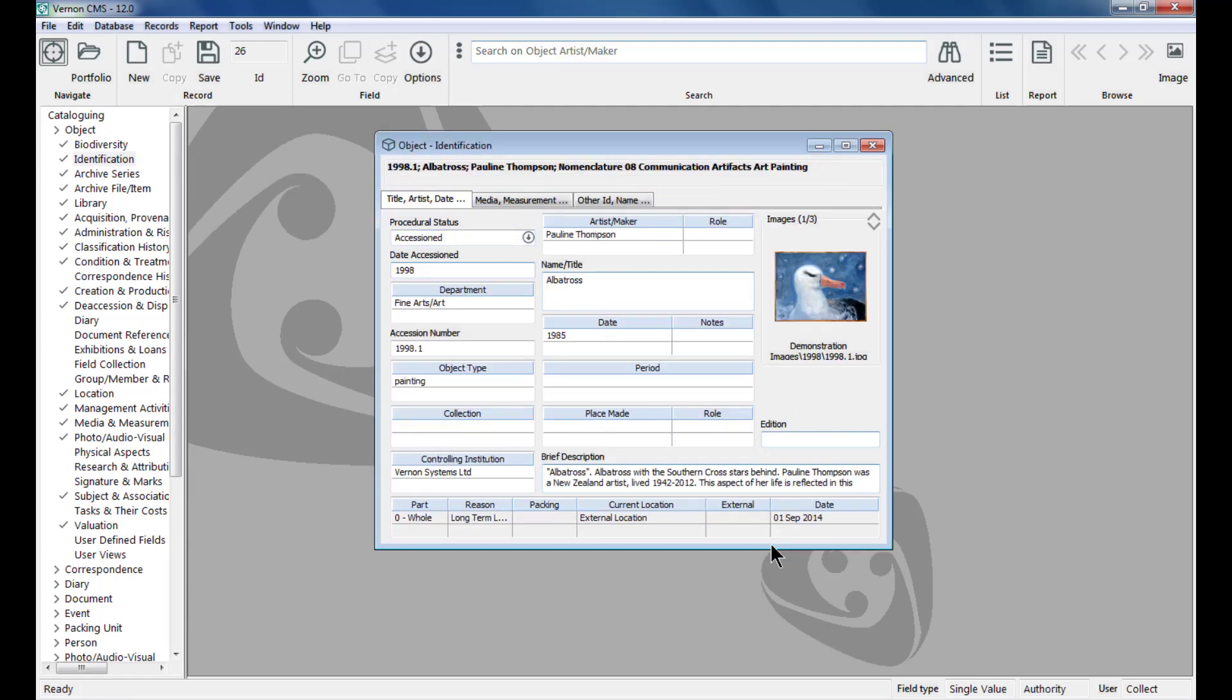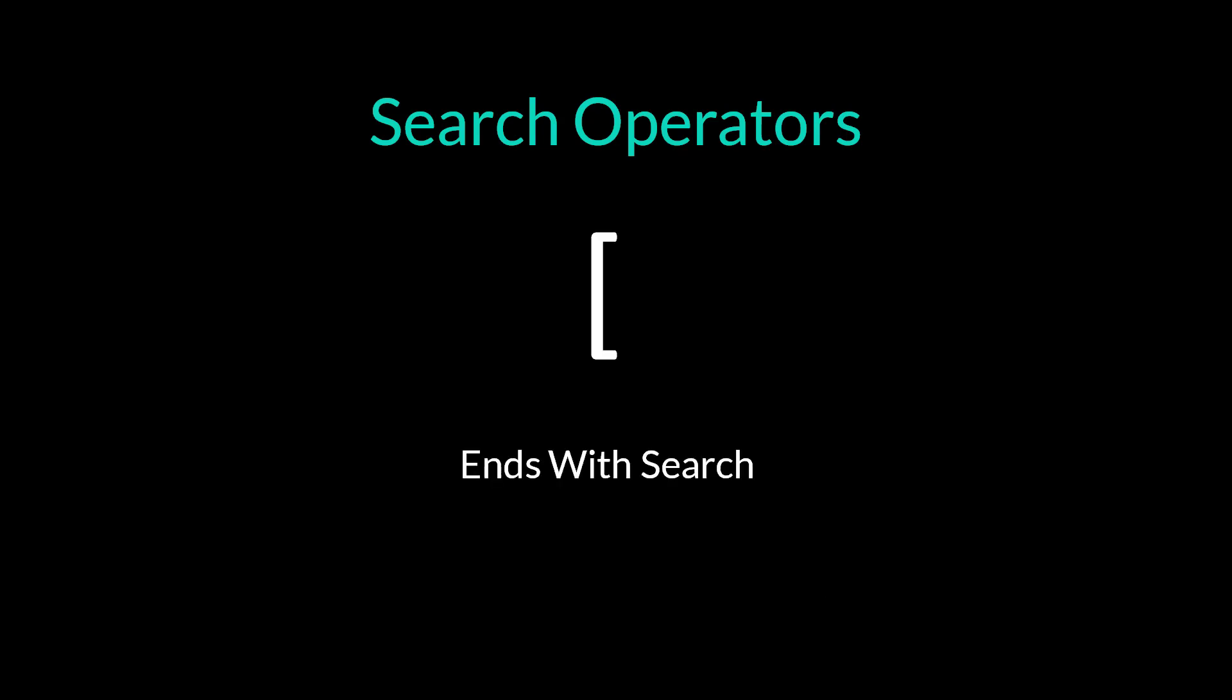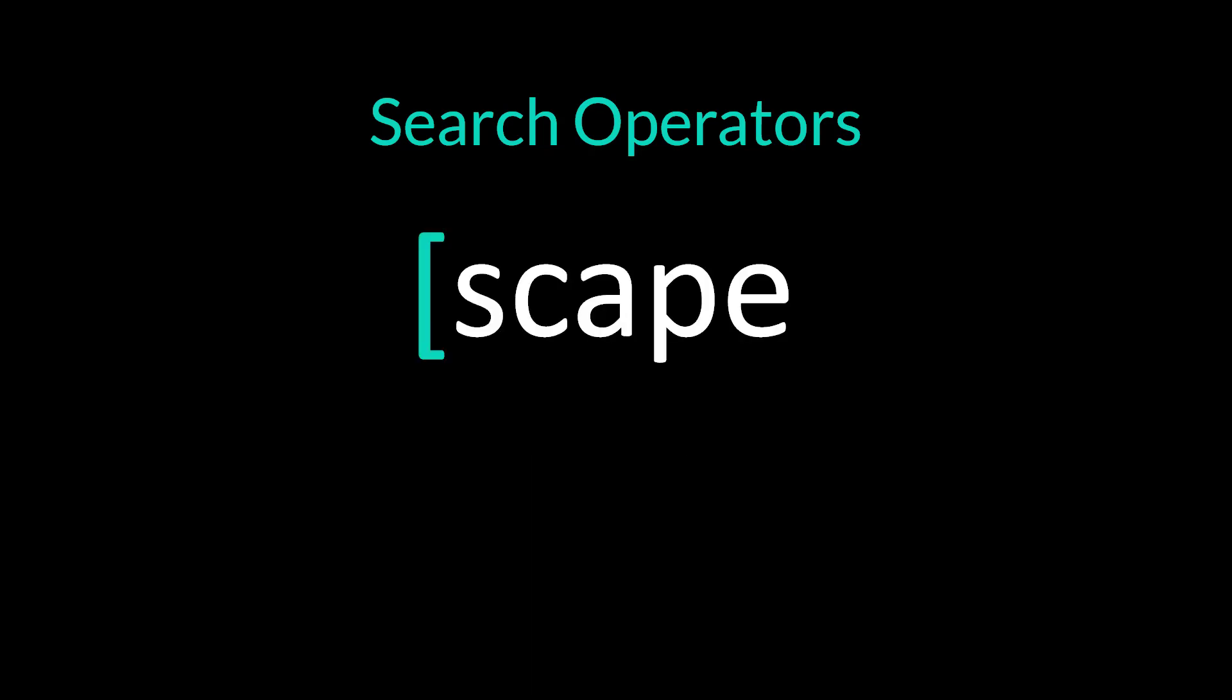Sometimes you need to make your search broader. There are different search operators you can use to do this. A left square bracket does an ends with search. Here this bracket is in front of scape and this will search for anything that contains the word scape like townscape, mountain scape.